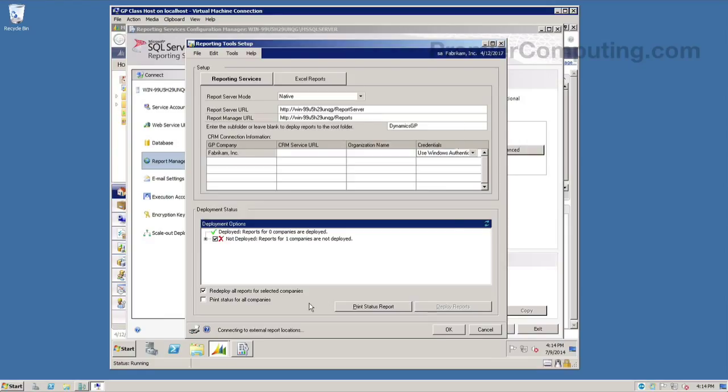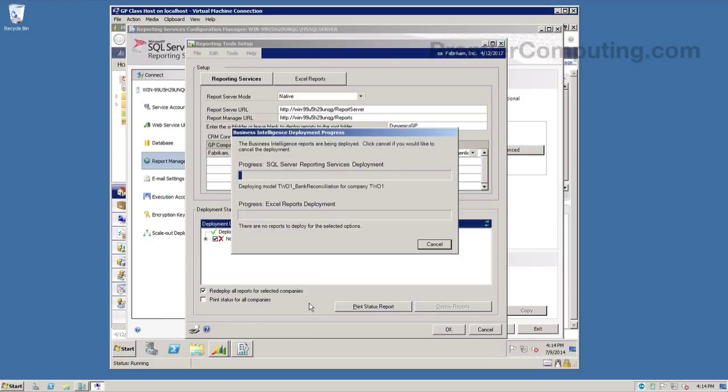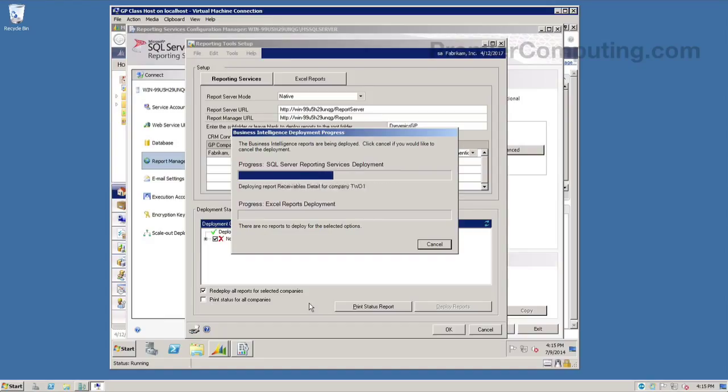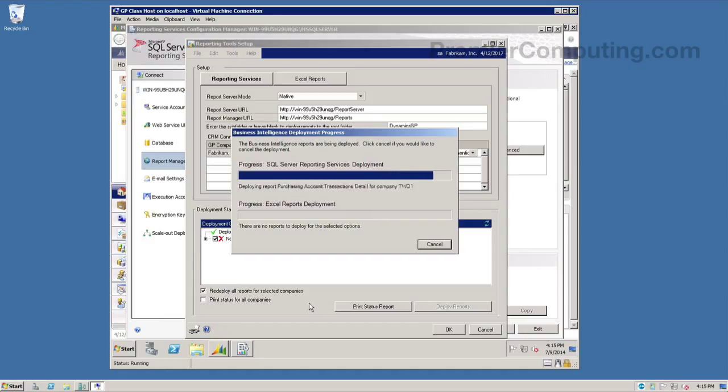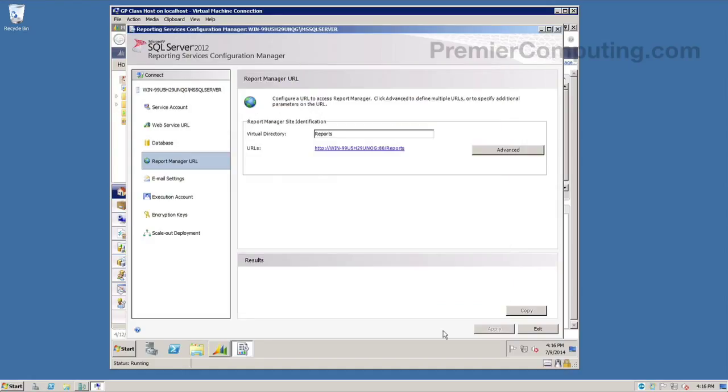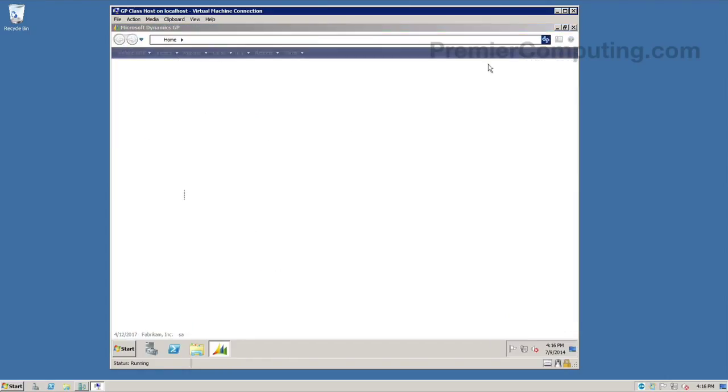And then I need to click deploy reports again to actually start the deployment process of those reports. And here we'll see our progress window come up. And in the top section where it's SQL reporting services deployment, we'll see this progress get started. Okay, with those reports deployed, now let's go test them and see what it looks like in SRS.